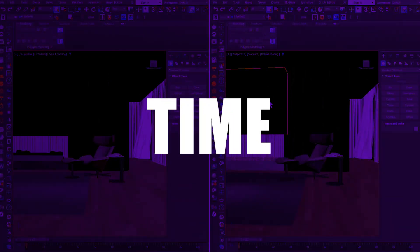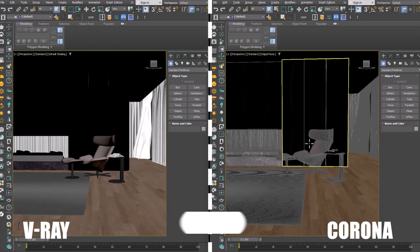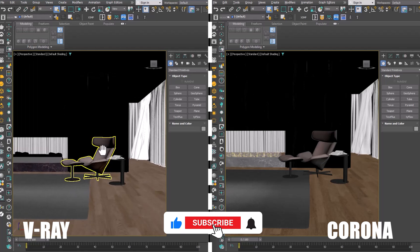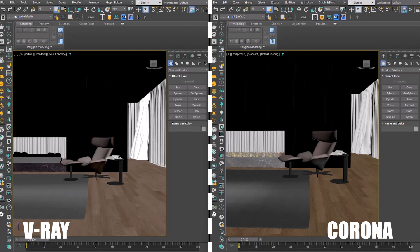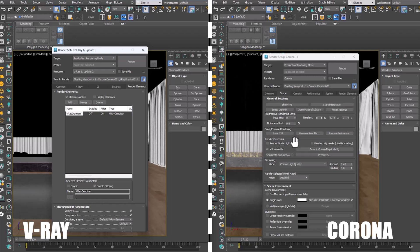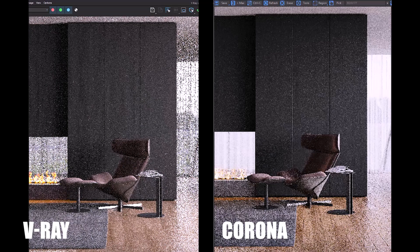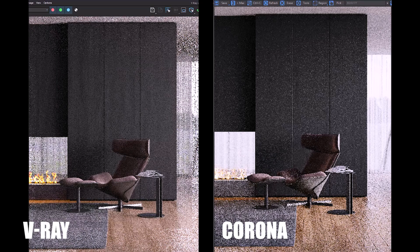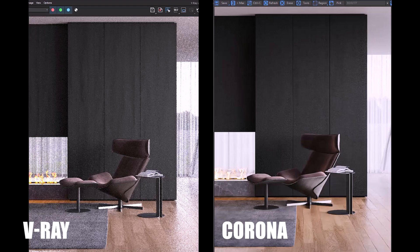Time is one of the most important factors for choosing a rendering engine, so let's start the comparison with this factor. The scene you see has the same conditions for both rendering engines. The rendering settings have not changed and only a denoiser has been added for both. When we are working on a project, it is very important to see the result during the rendering test as soon as possible. Let's see which rendering engine is faster in rendering IPR and showing the result.